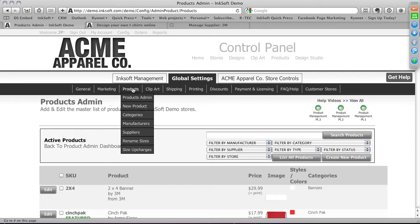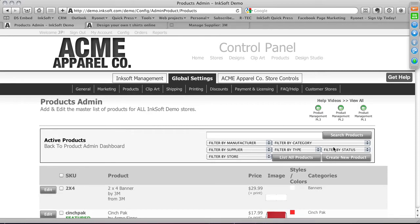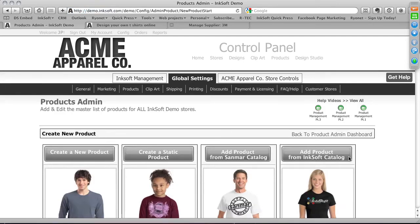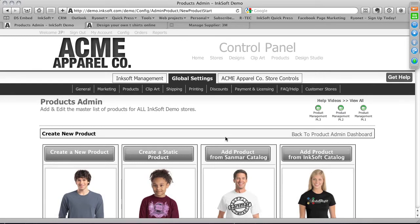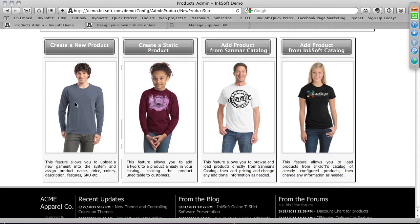Now let's look at the tools to add a new product. Going to global settings > Products, or clicking 'New Product' from within the product admin environment, presents several methods: create a new product from scratch, create a static product, add from the Sandmar catalog, or add from the Inksoft catalog. Creating a static product lets you add artwork to an existing product and make it uneditable.